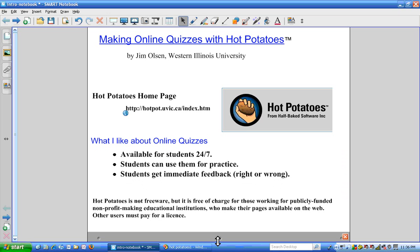Hot Potatoes is not freeware, but it is free of charge for those working for publicly funded, non-profit-making educational institutions who make their pages available on the web. Other users must pay a license.